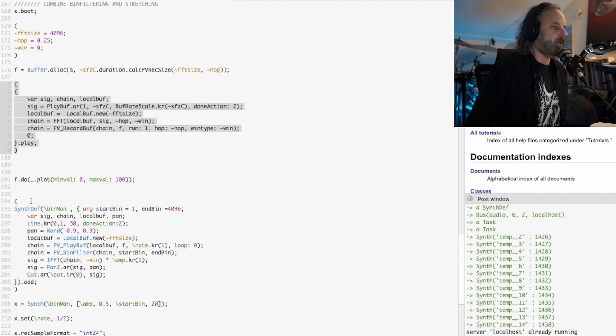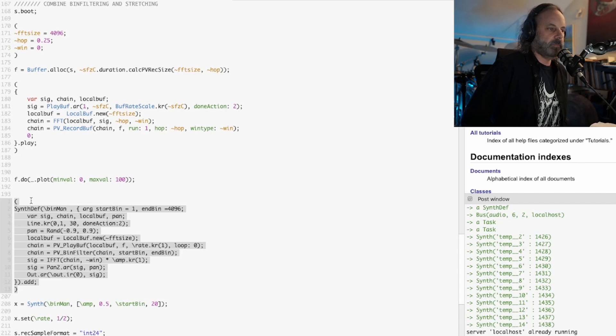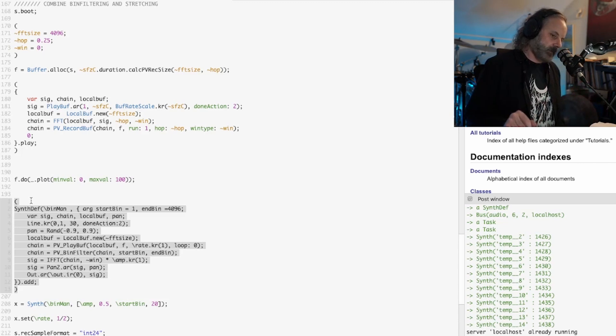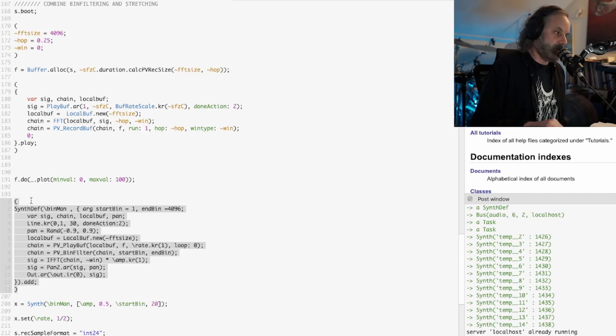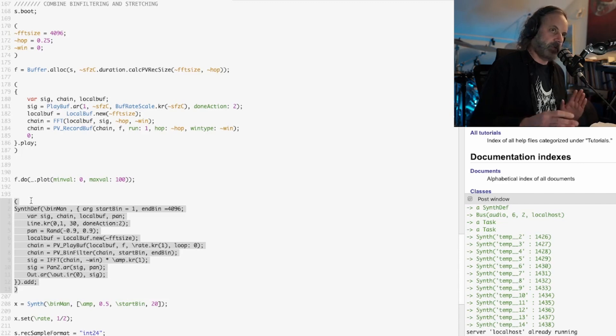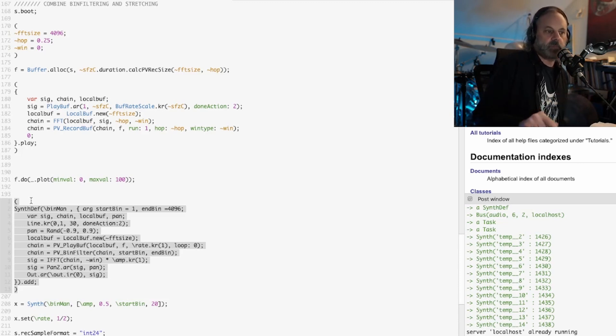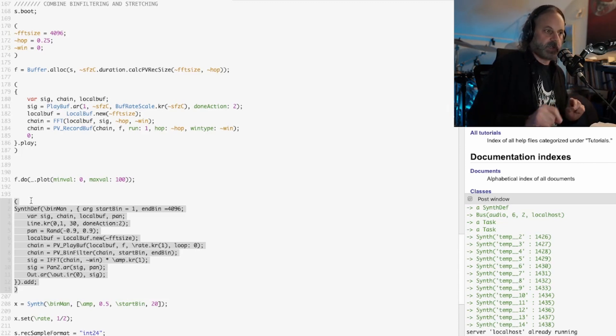Then I created this synth def which is going to separate the bins. Each bin is kind of, my understanding is that it's a kind of filter, a very narrow bandwidth filter. If it's one bin it's going to be actually one sine wave.